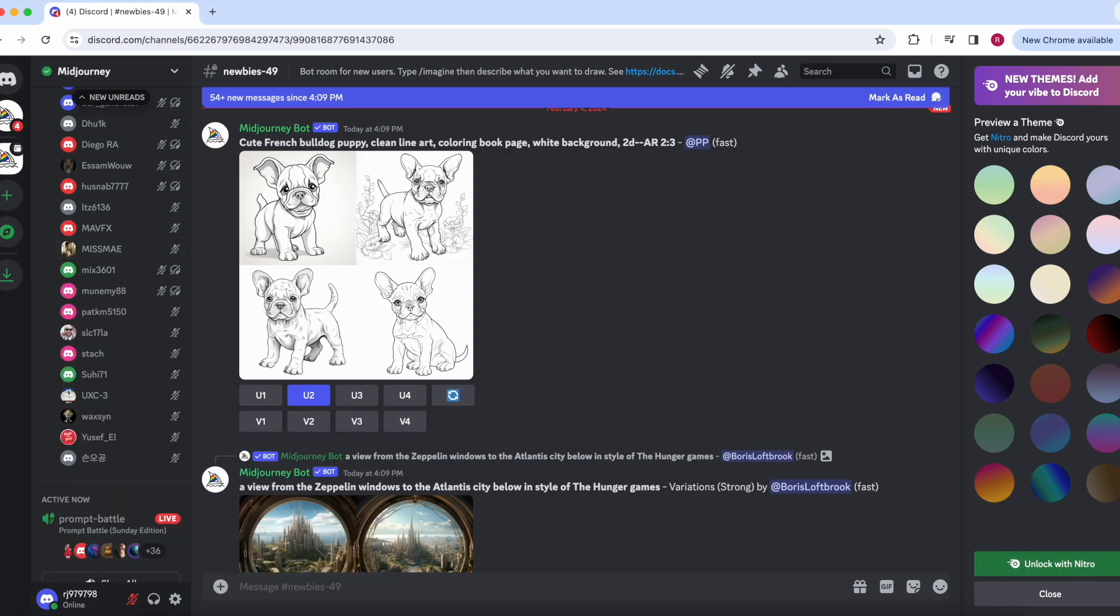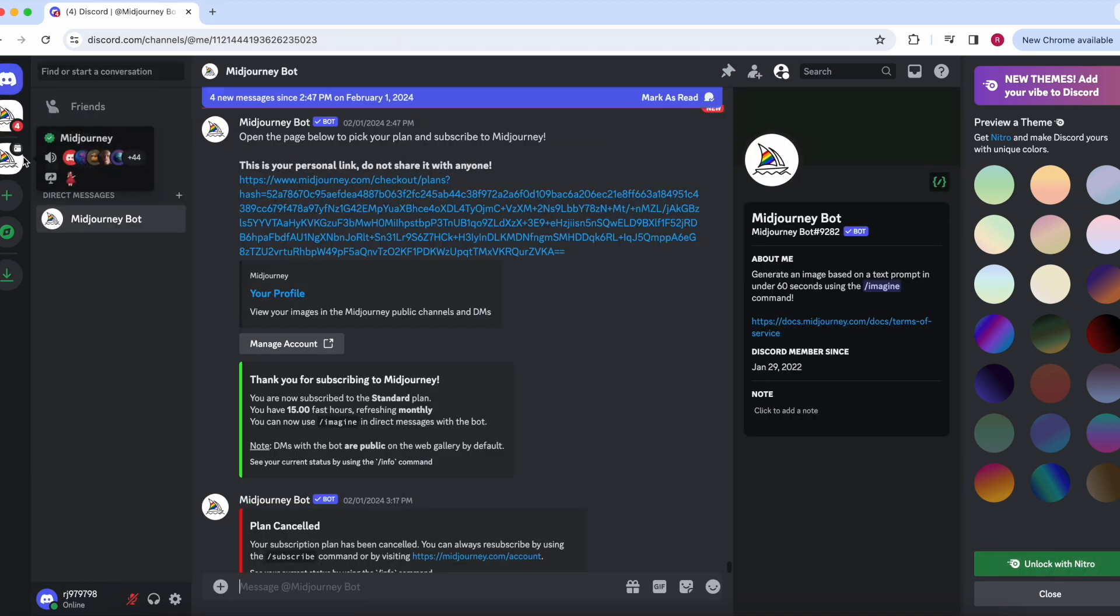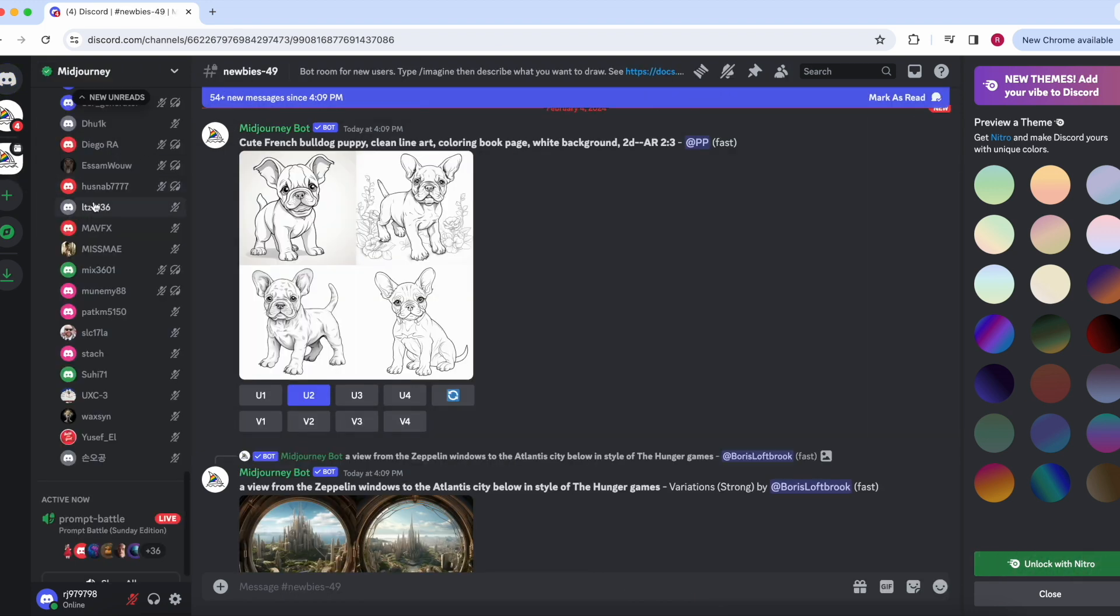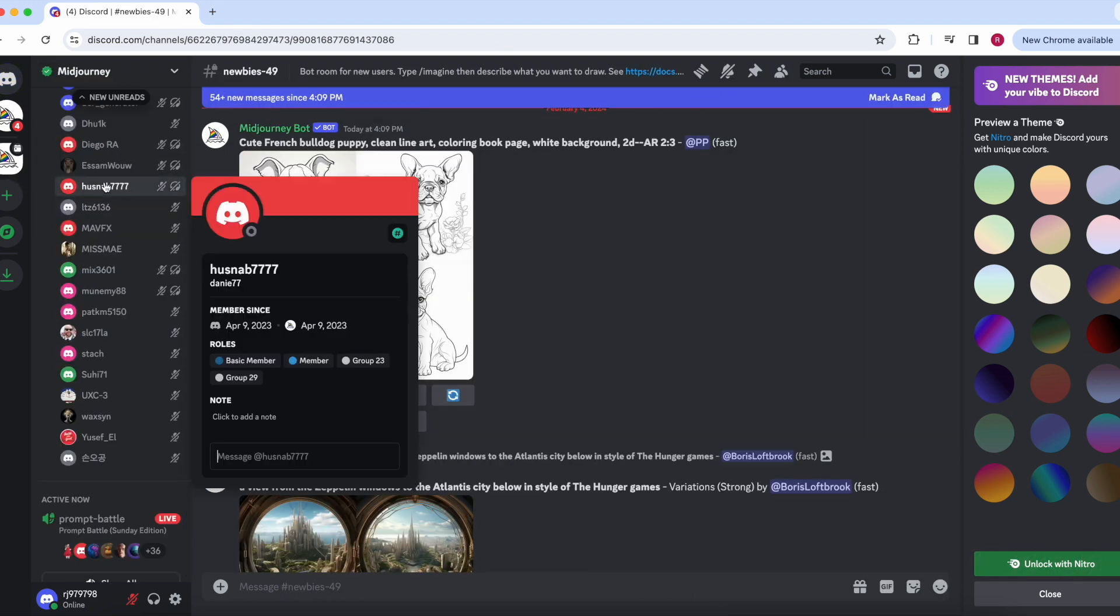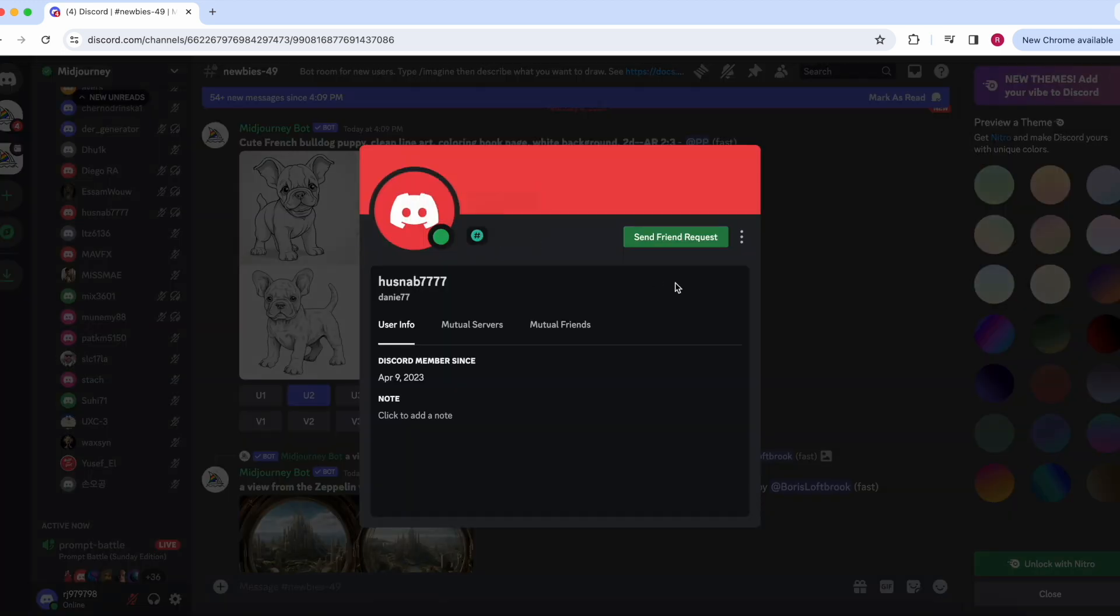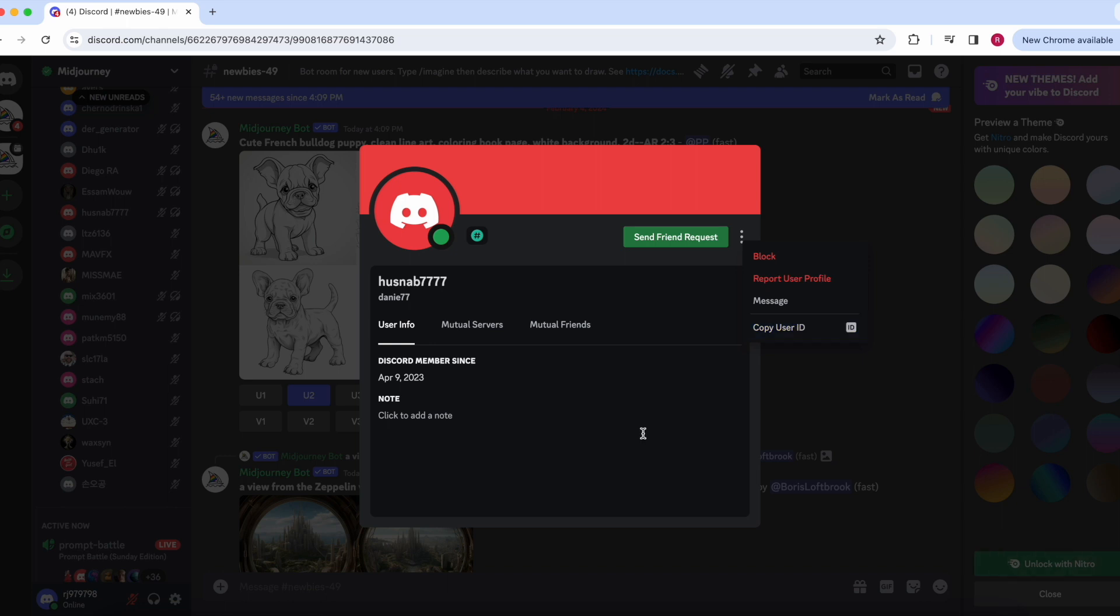You can also do that with anyone else. So if you want to find someone else's, you can just click their name and you can click their profile. You can click these three dots and you can also copy their user ID.